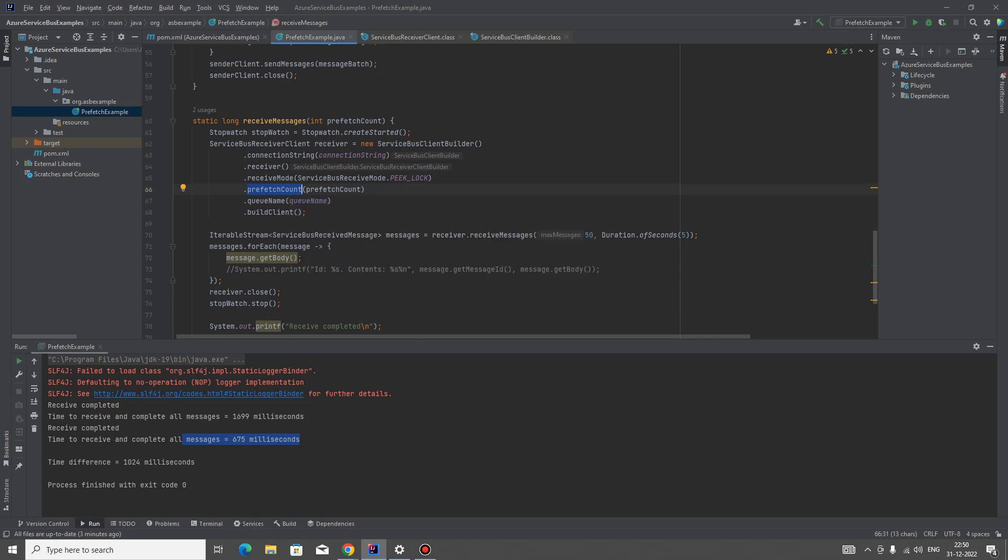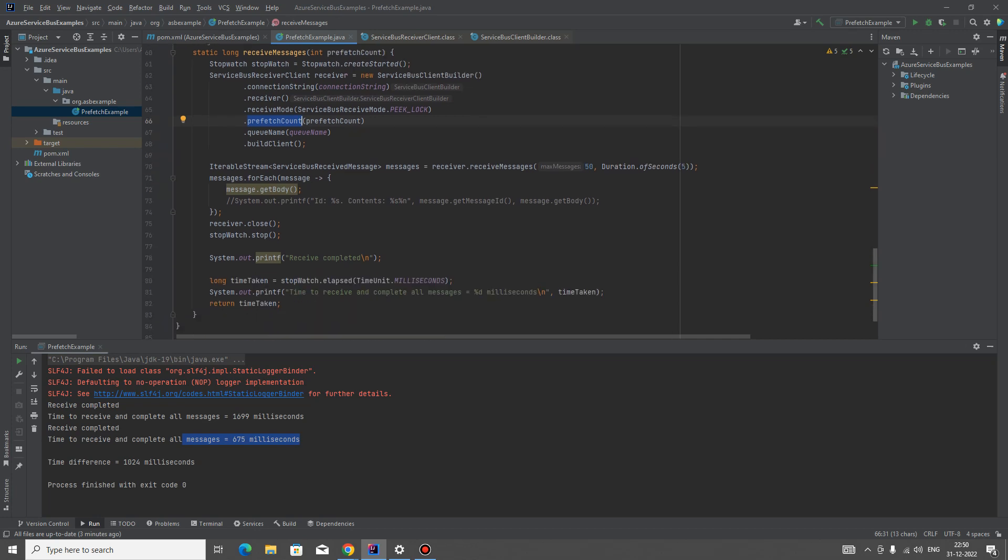It's a normal processor where we are taking the messages and we are iterating them, and then we are stopping it and we are just checking the time. So this is the time duration. Then when I try to run, let's try running it.